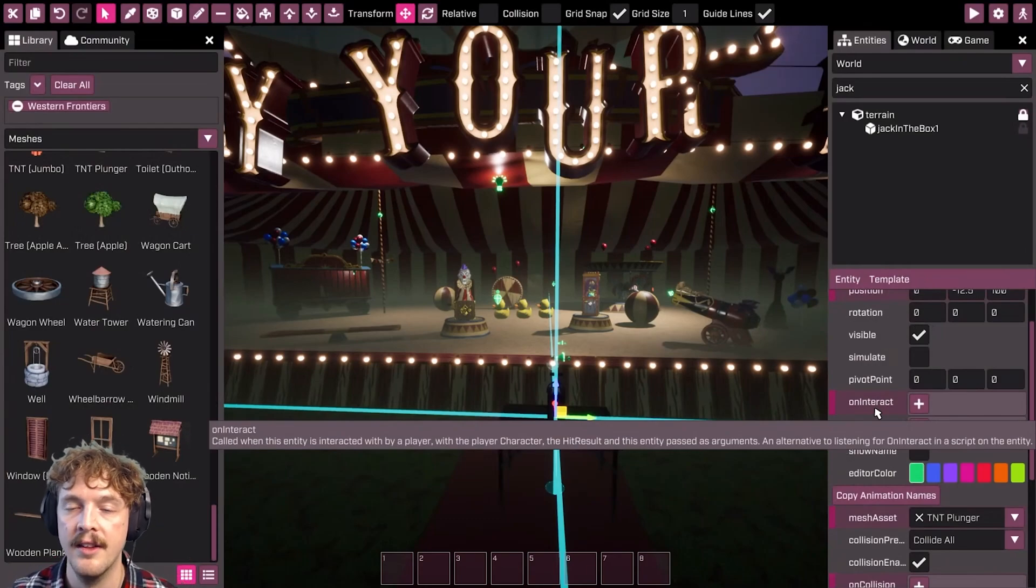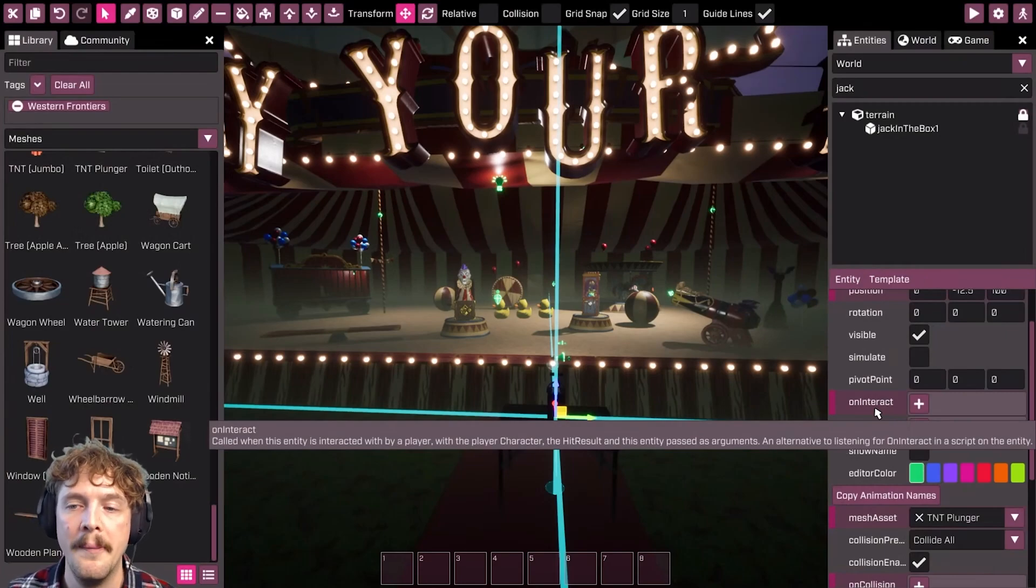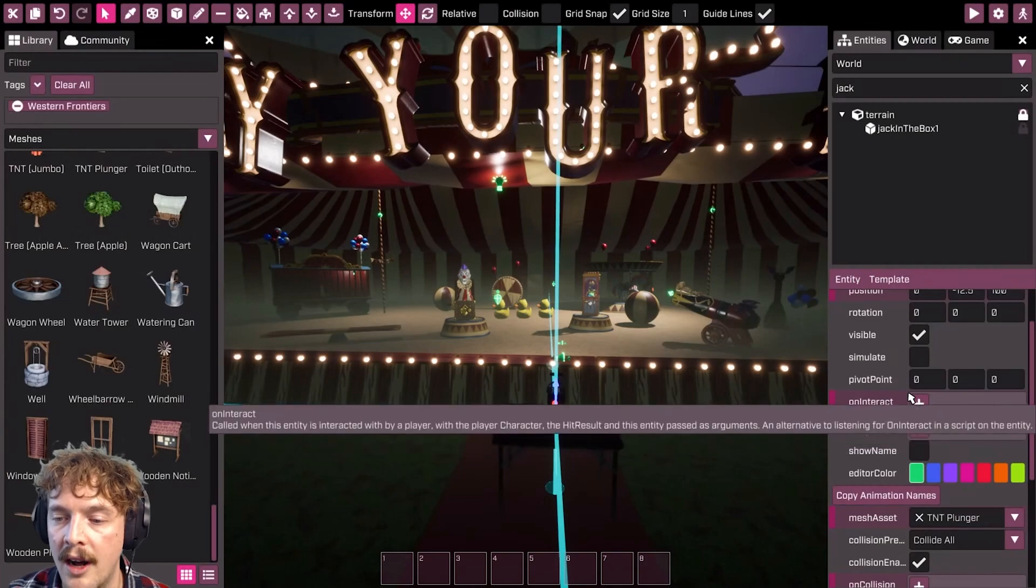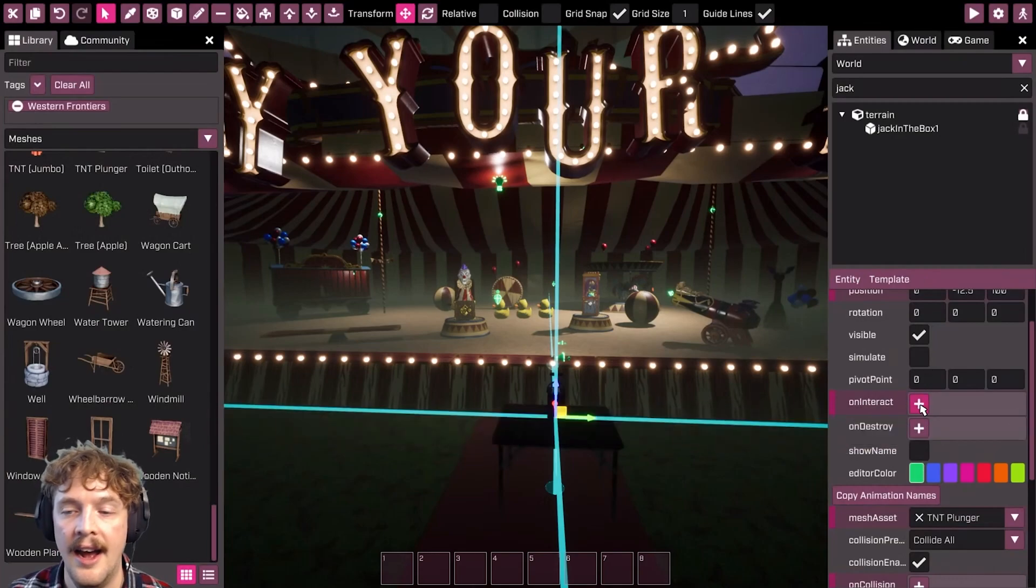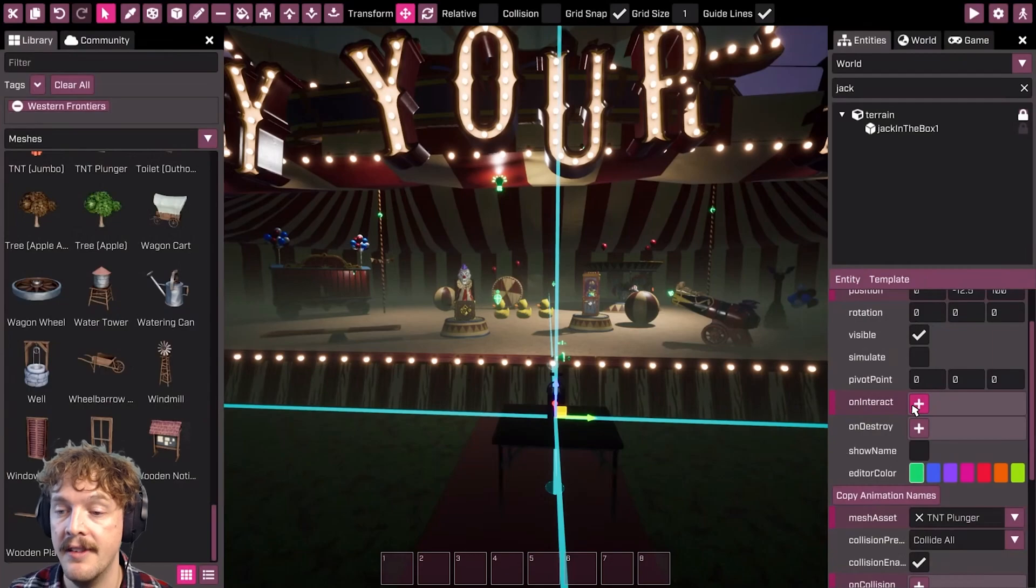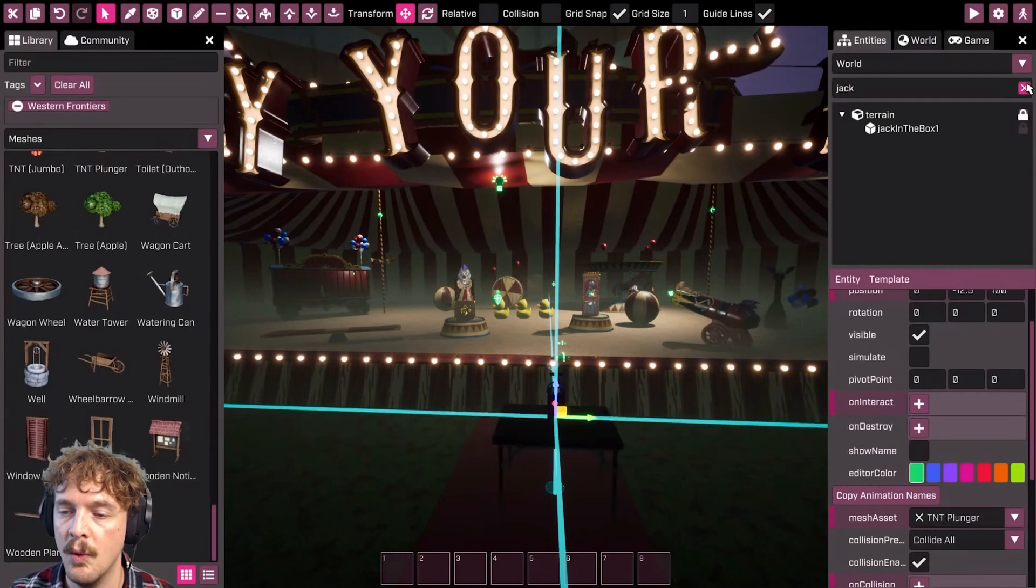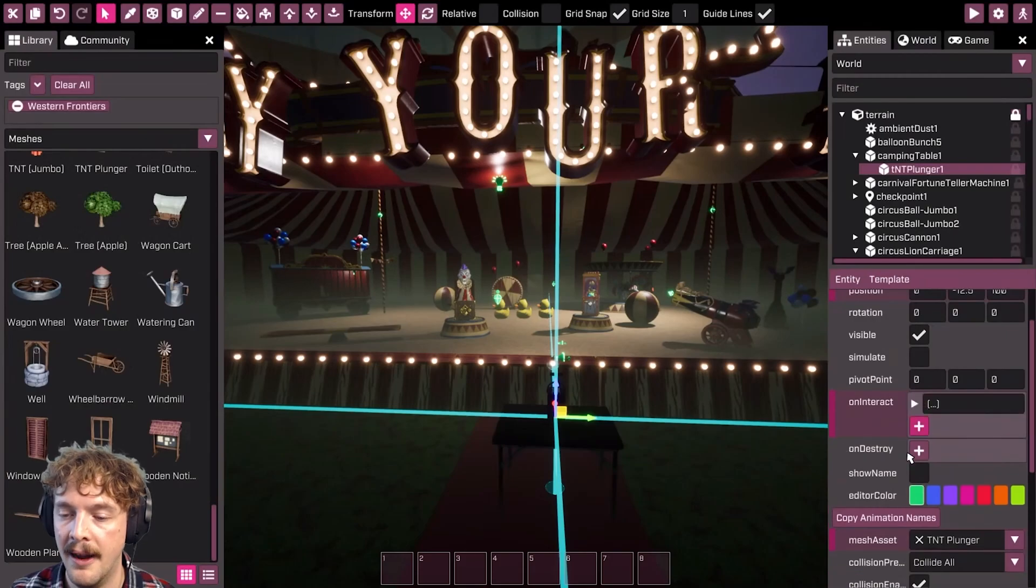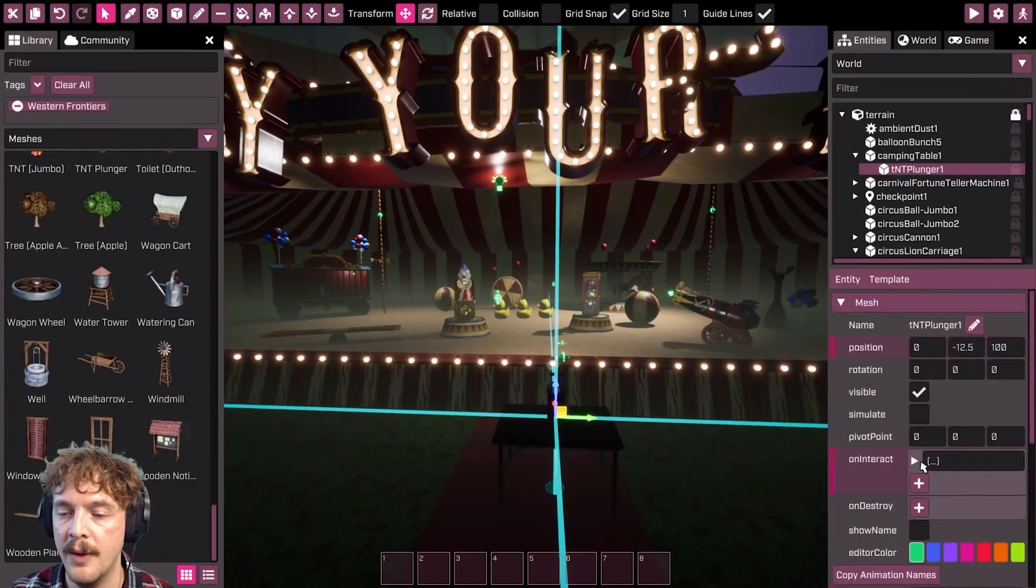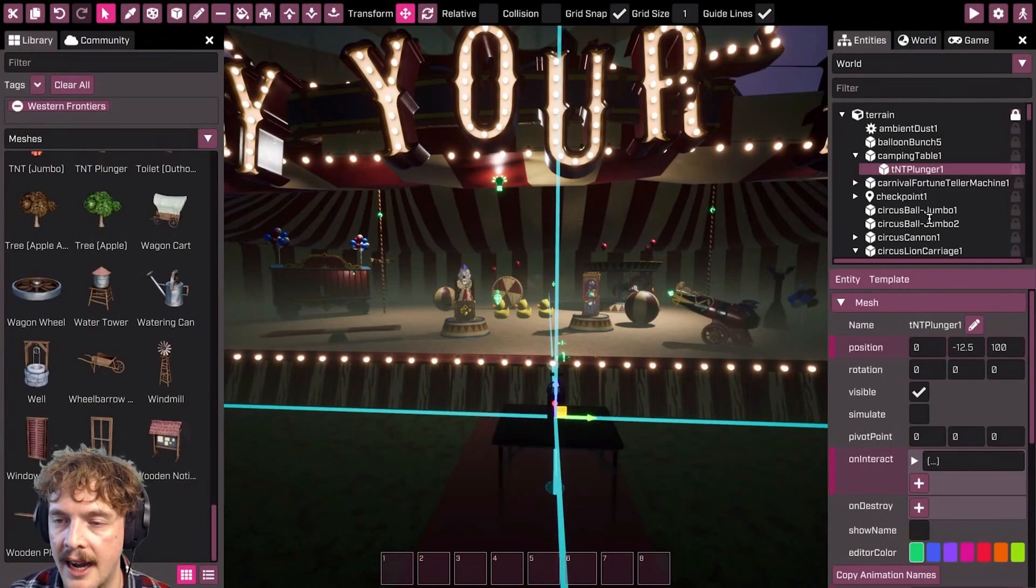They're an event that will happen during the game and then it will run whatever this has been set to here. So let's look at setting this. I've got my plunger and let's say that I want to make my plunger plunge. I've got an event handler script attached to it which has a plunger animation in it.